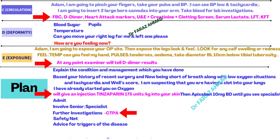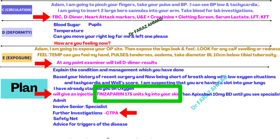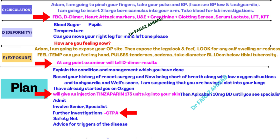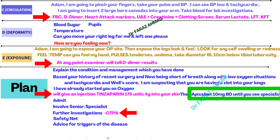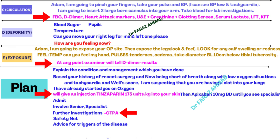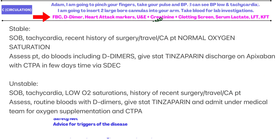Explain the condition to the patient: 'Based on your history of recent surgery, shortness of breath, low oxygen saturation, tachycardia, and high Wells score, I am suspecting a clot in your lungs — this is called pulmonary embolism. I have already started you on oxygen and I am going to give you an injection of tinzaparin. We will then start you on apixaban 10 mg twice daily until specialist review.'